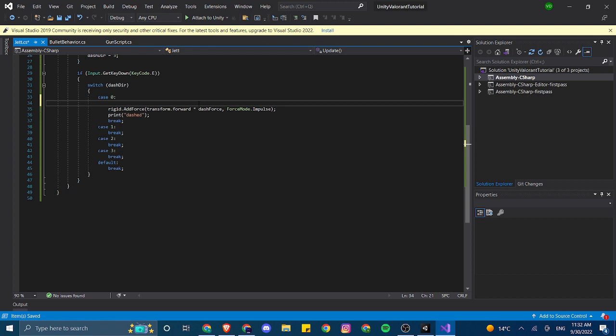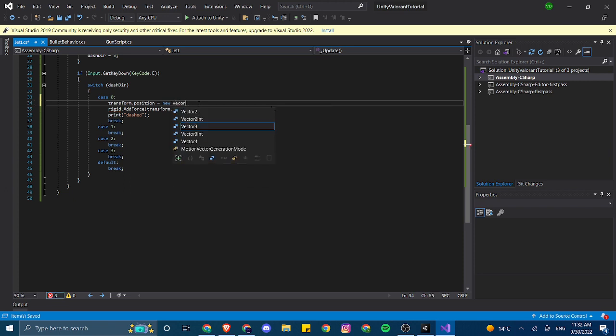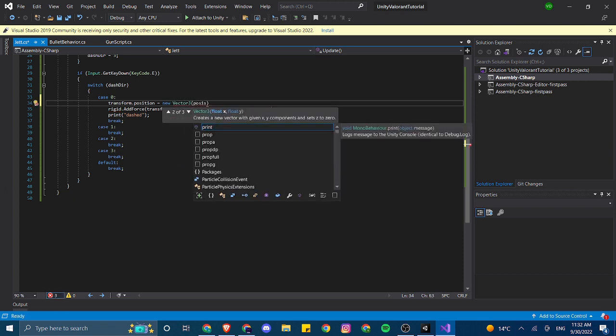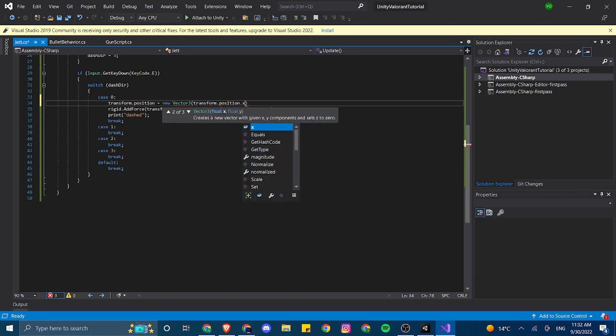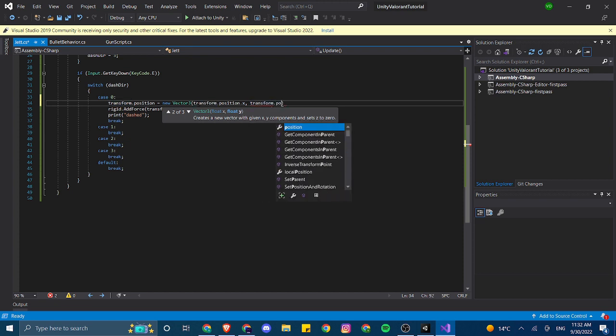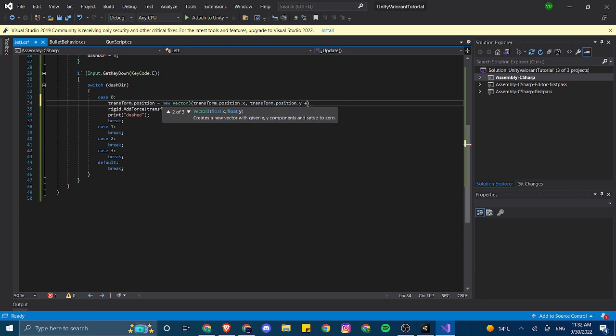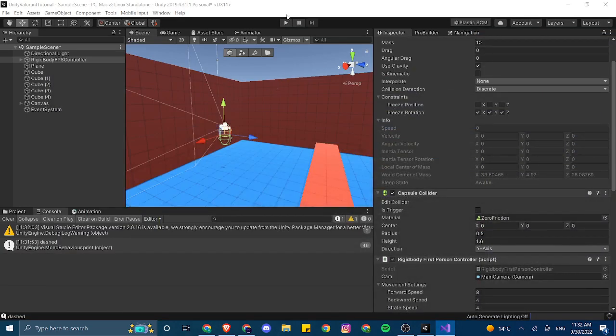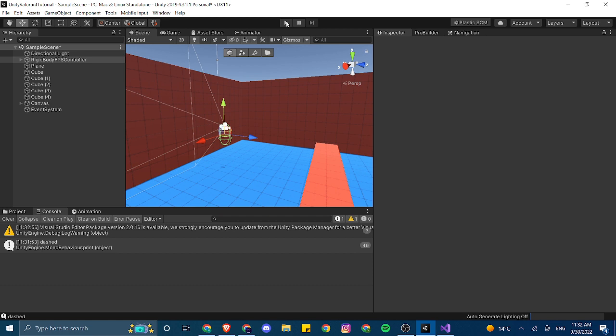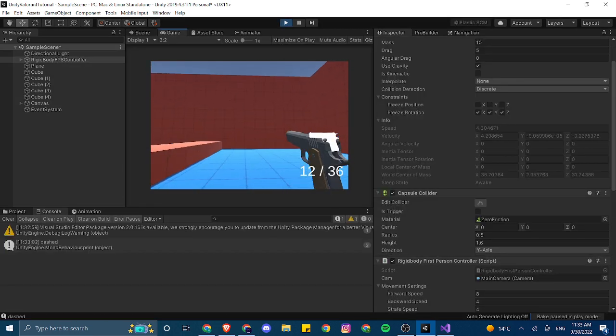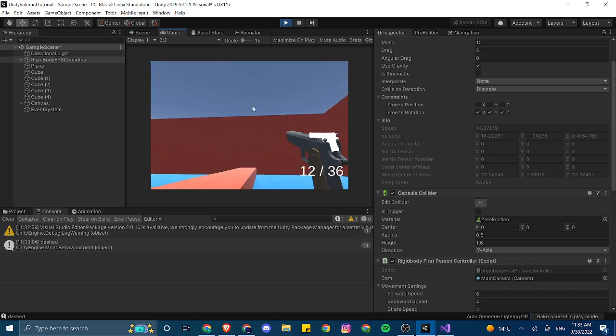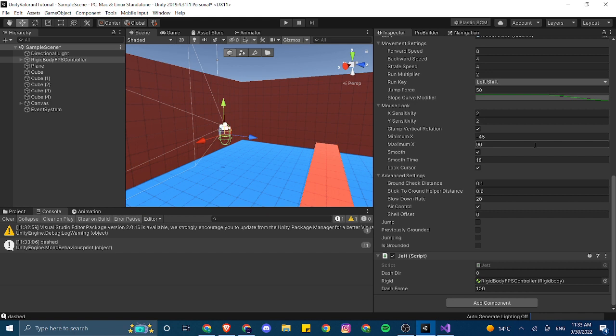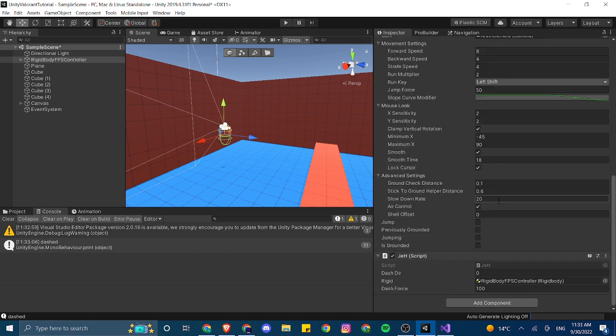The problem was that basically when we were dashing, the rigidbody first person controller script was basically setting velocity to zero because we're grounded and we're not having any movement. So the way to combat that... Hey guys, sorry this part of my video, my audio is broken, so I'm just going to narrate everything. Essentially what we were doing is we are kind of making our player move up by like 0.5 or 0.3 meters, and this will allow us to not be grounded. And because we have air control on a rigidbody controller, we can then dash around and jump up and down.